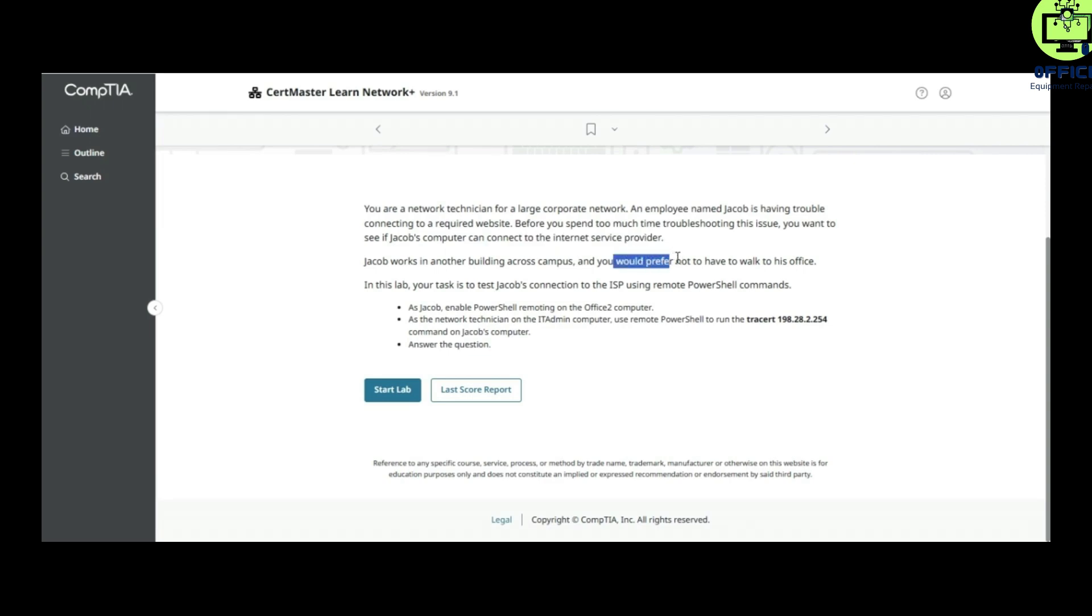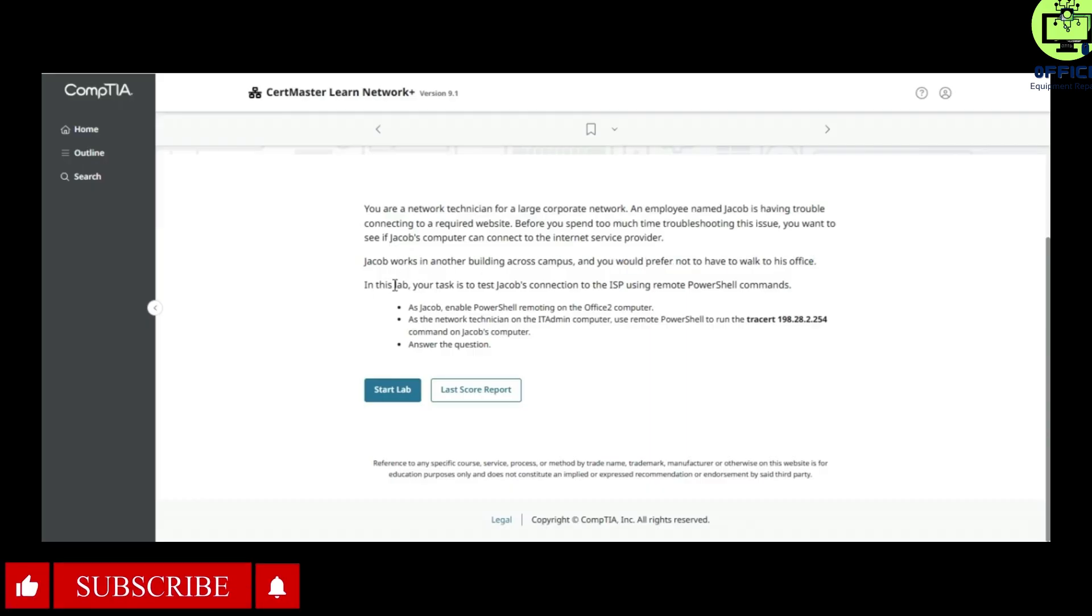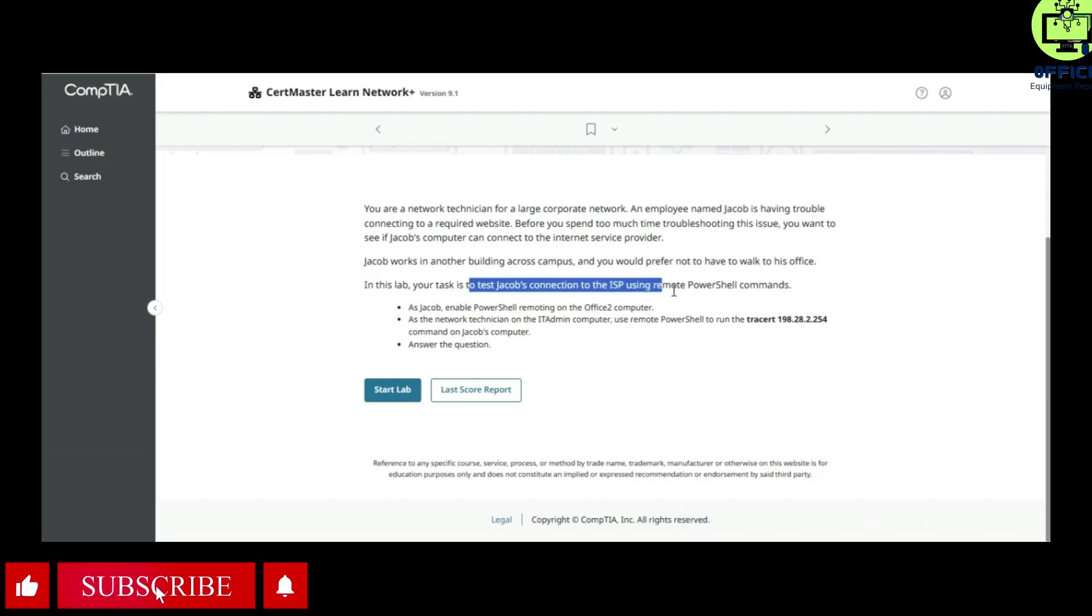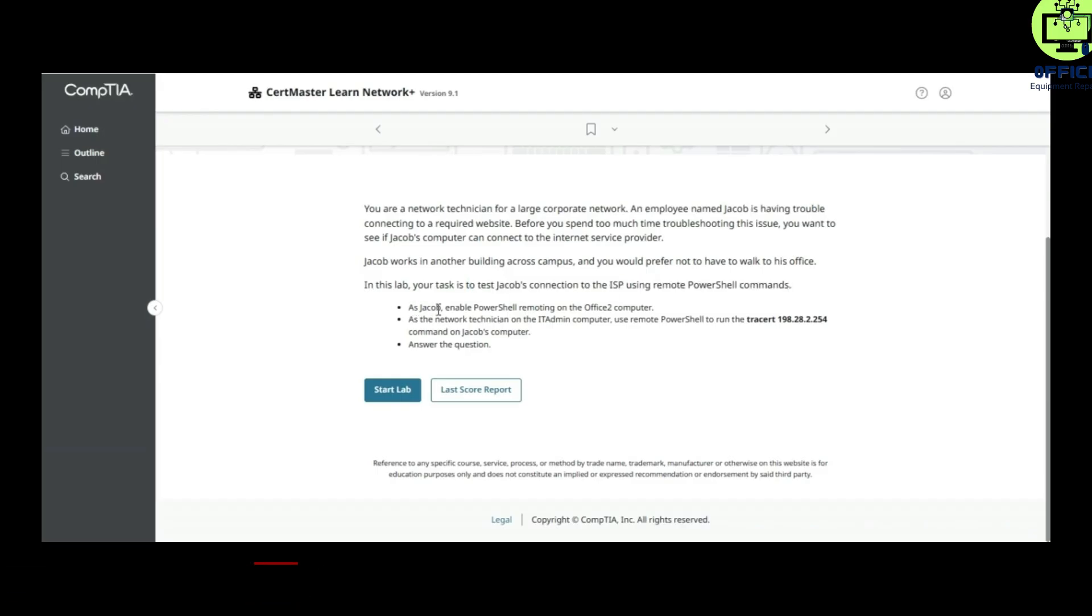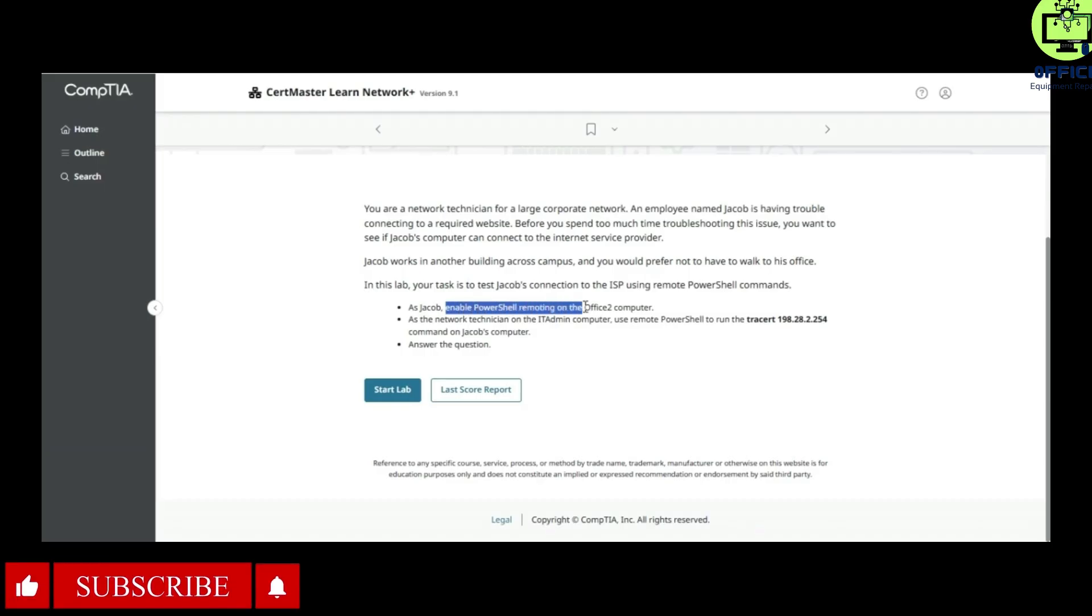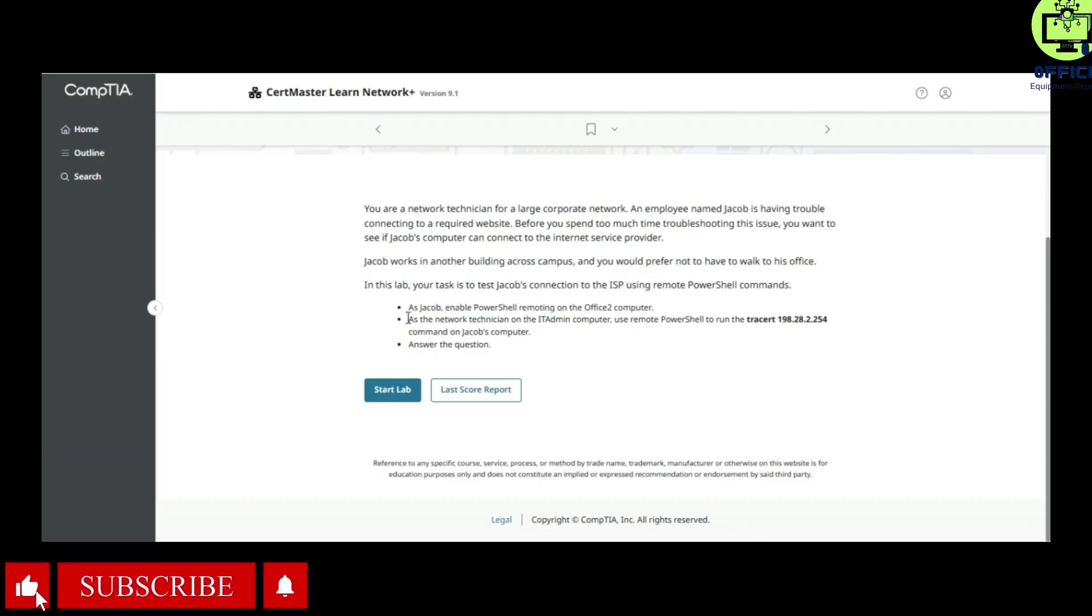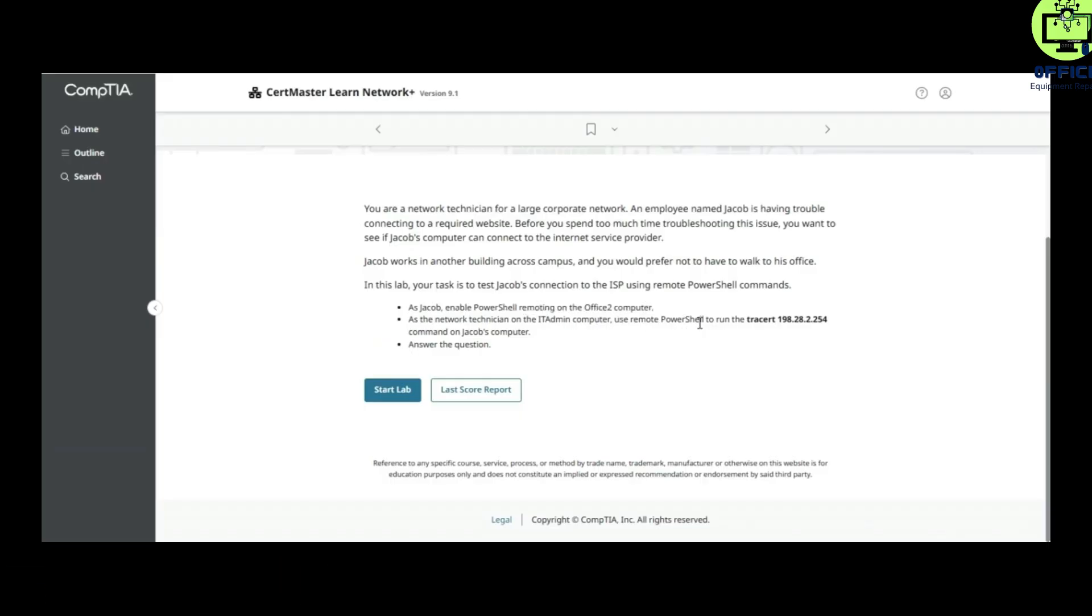Jacob works in another building across campus, and you prefer not to walk to his office. In this lab, your task is to test Jacob's connection to the ISP using remote PowerShell commands. As Jacob, enable PowerShell remote on the Office2 computer. As the network technician on the IT Admin computer, use remote PowerShell to run the trace command.